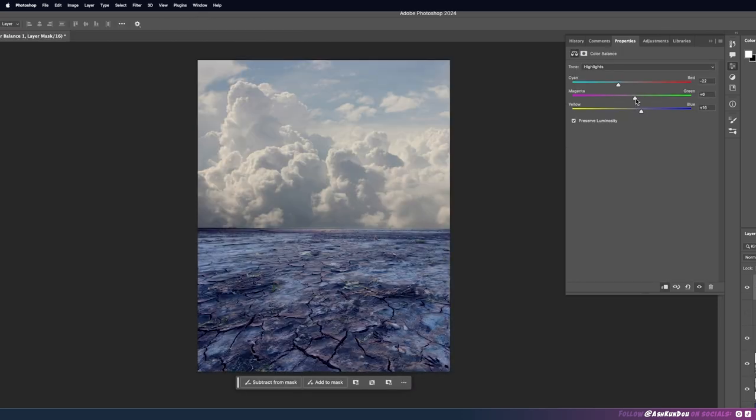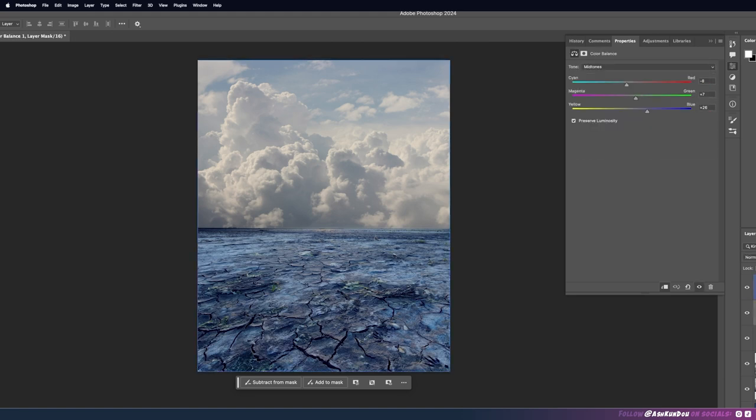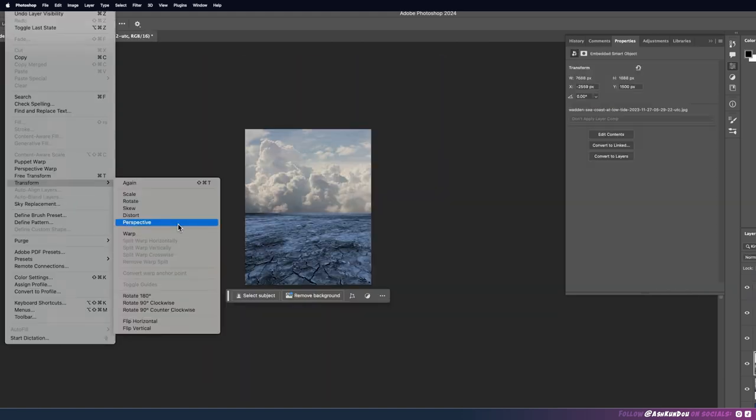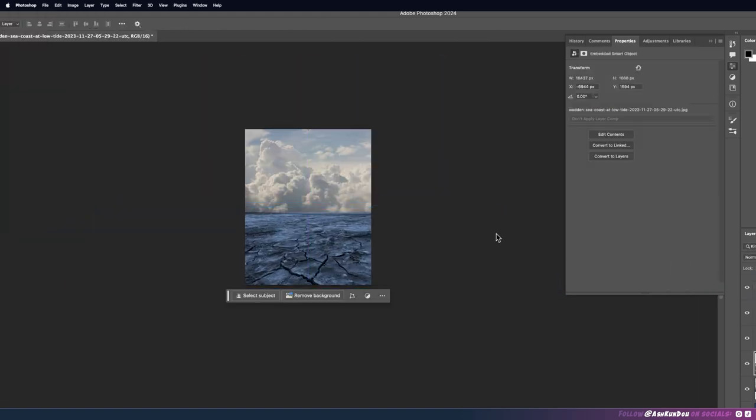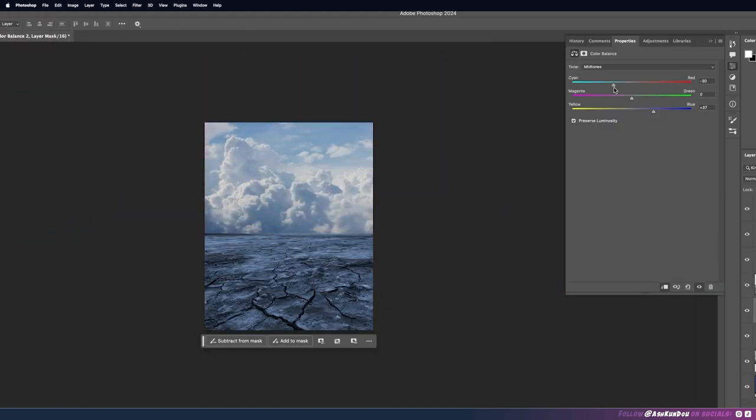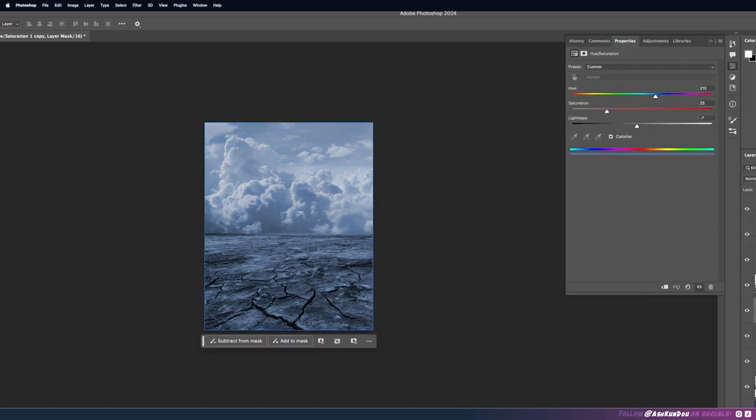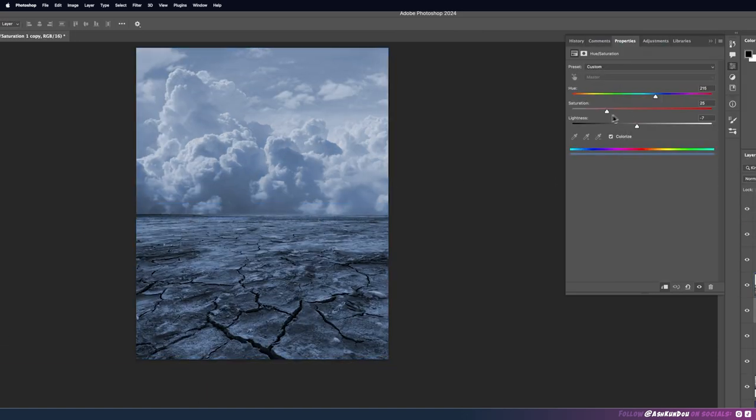This is where I'm trying to match the ground and the clouds by using color balance and this is where I'm distorting the perspective to suit the angle you're viewing it from.